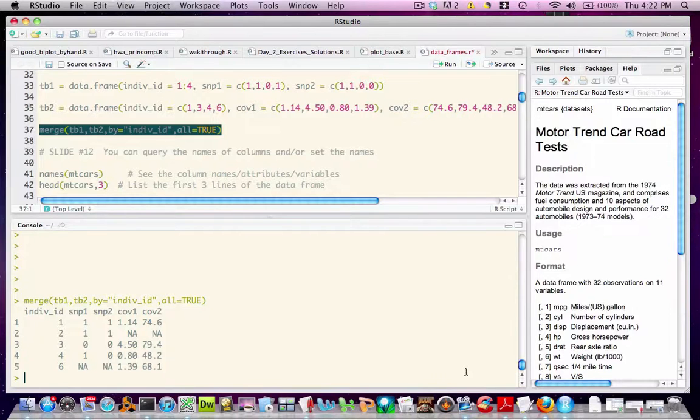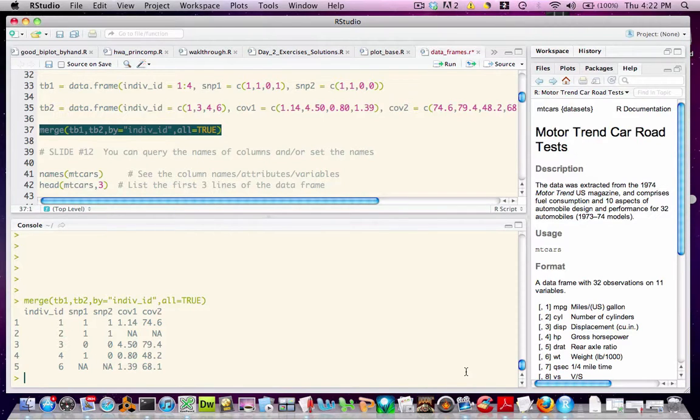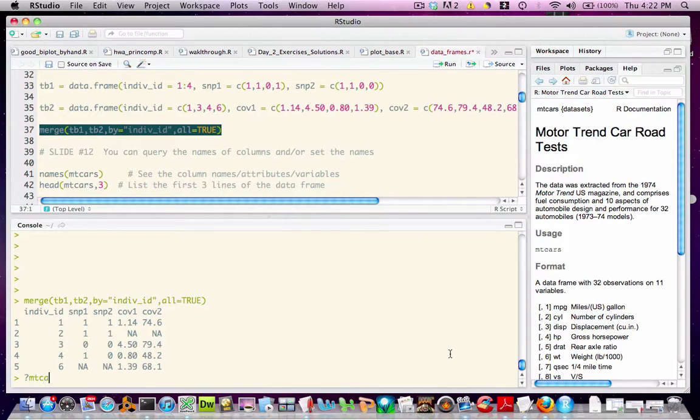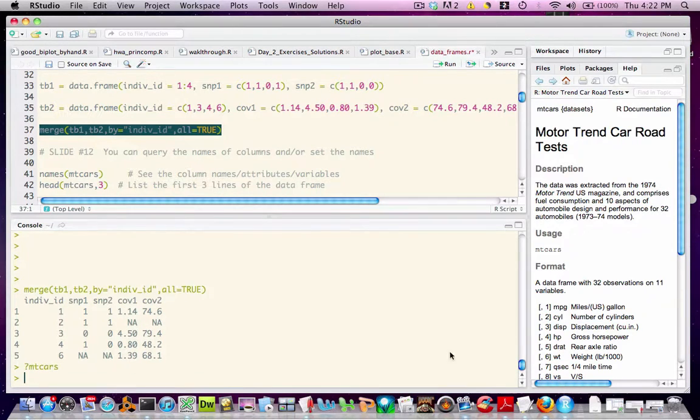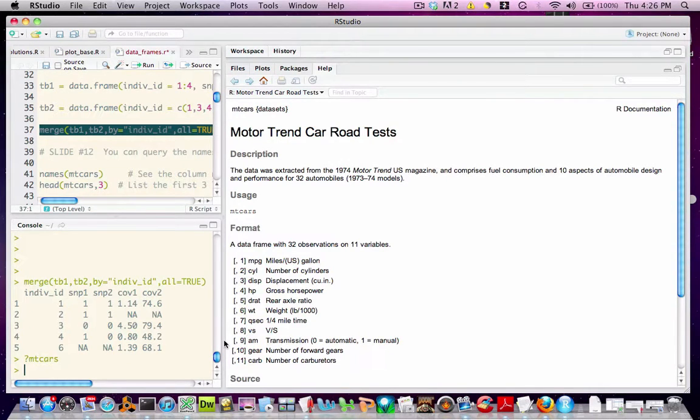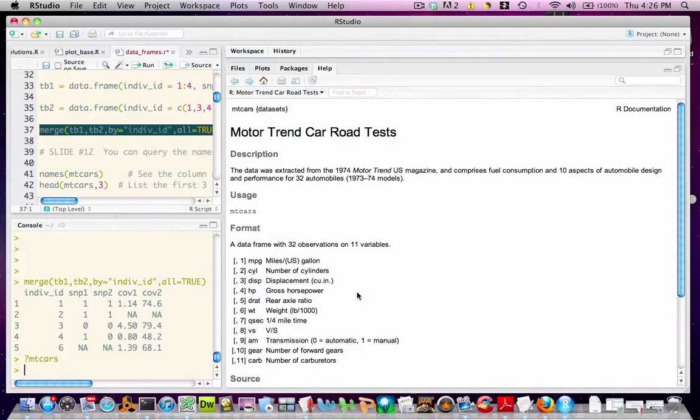In this next section, I'll be describing ways to query and set the meta information for a given data frame. To illustrate these ideas, I will be using an internal data set from R called MT Cars. You can get information on any internal data set from R simply by typing question mark in the name of the data set. What we see here is that we have data extracted from a 1974 Motor Trend US Magazine for 32 automobiles and 10 aspects of automobile design and performance.